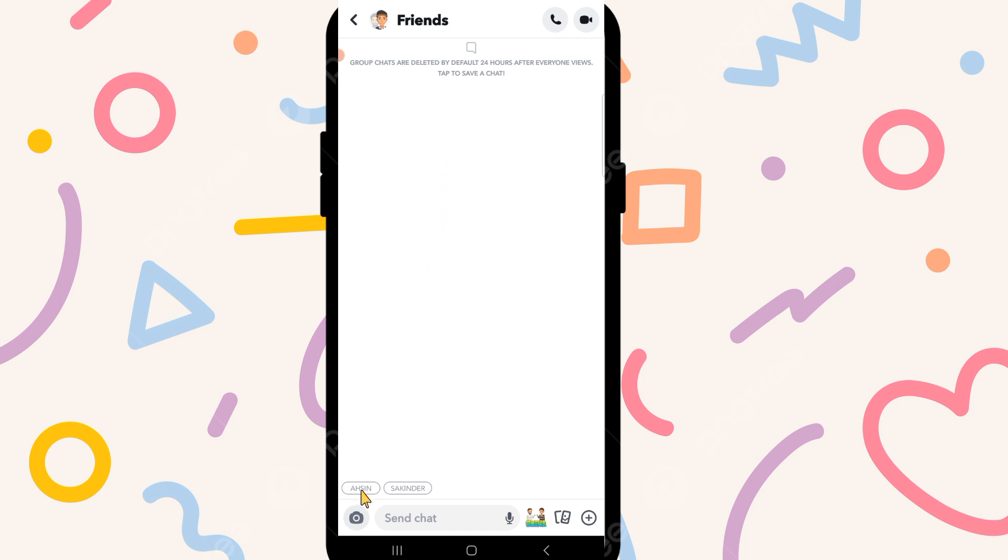So guys, in this way you can create a group on Snapchat very easily. If this video is helpful for you then please like this video and subscribe to our channel. Thanks for watching.